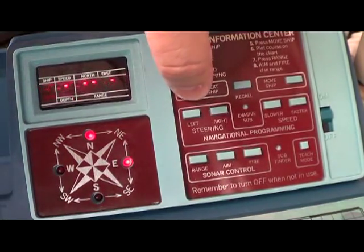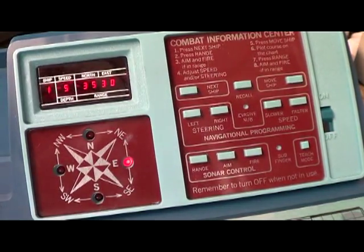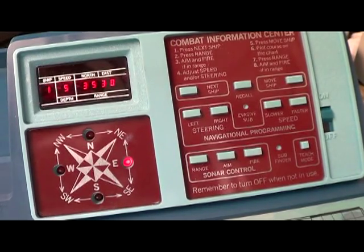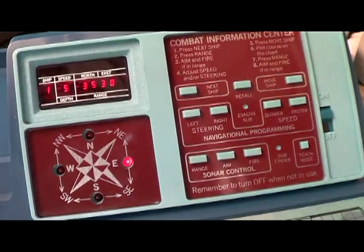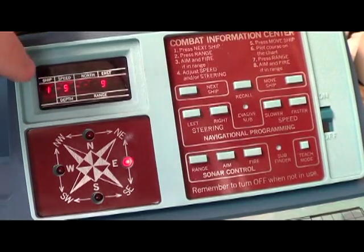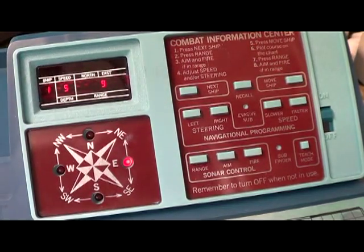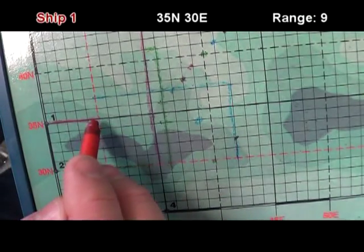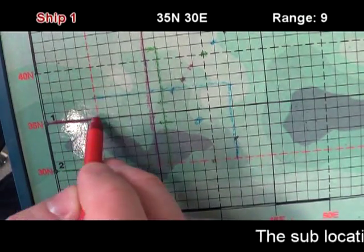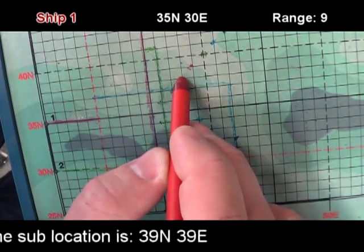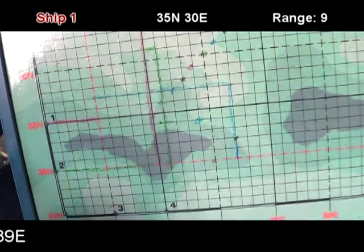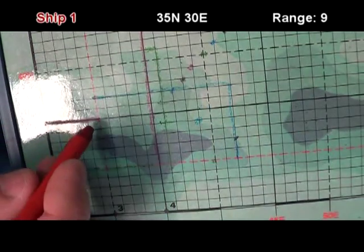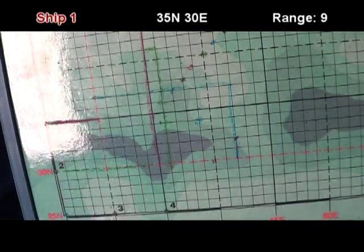So what we can do now is go back to ship one which of course will then move it here. Now I'll hit next ship. The sub move to 39 north, 39 east according to our calculations. And we are, ship one is nine units away. Remember where we moved ship one last time. We moved it only five units. So five, six, seven, eight, nine. That's verified. That's where the sub is and it's nine units away from one.